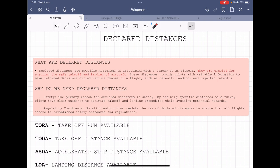Why do we need declared distances? Primarily for safety. By defining specified distances on a runway, pilots have clear guidance to optimize takeoff and landing procedures while avoiding potential hazards and obstacles. Second is regulatory compliance — aviation authorities mandate the use of declared distances to ensure all flights adhere to established safety standards and regulations.